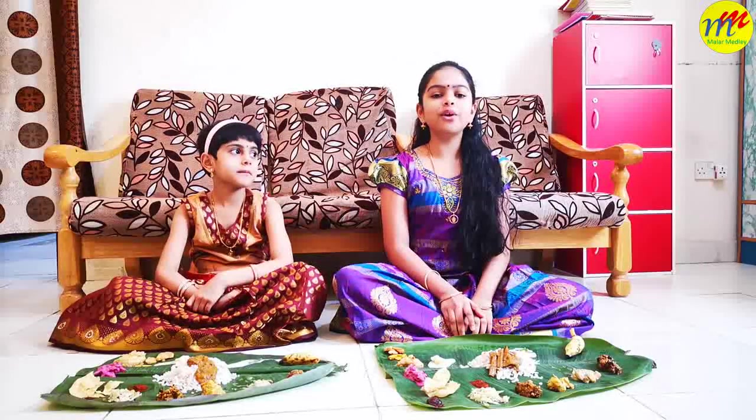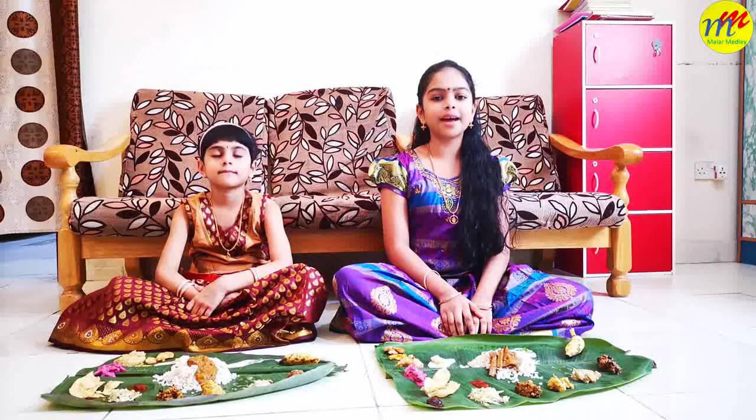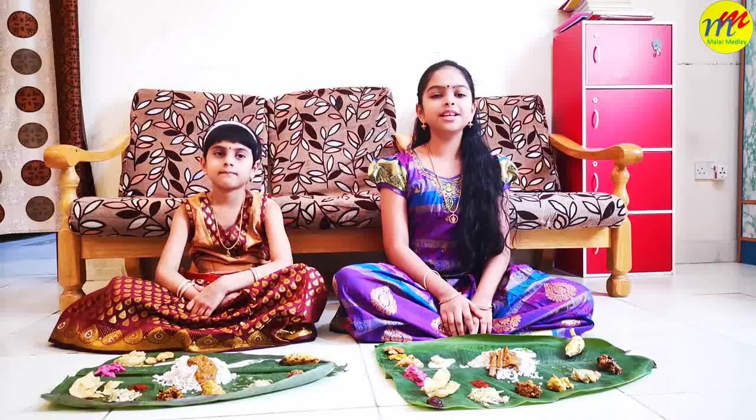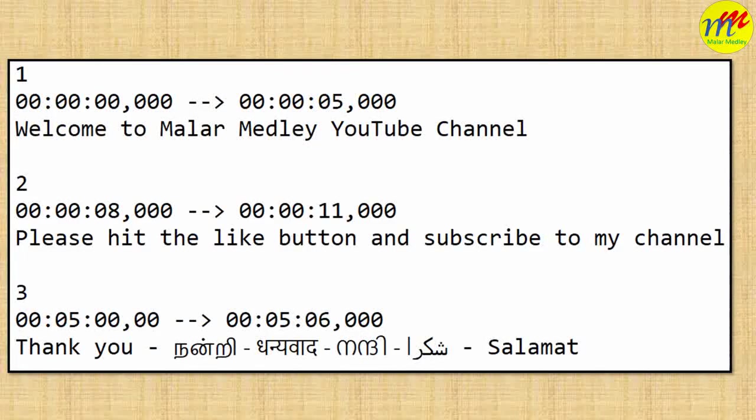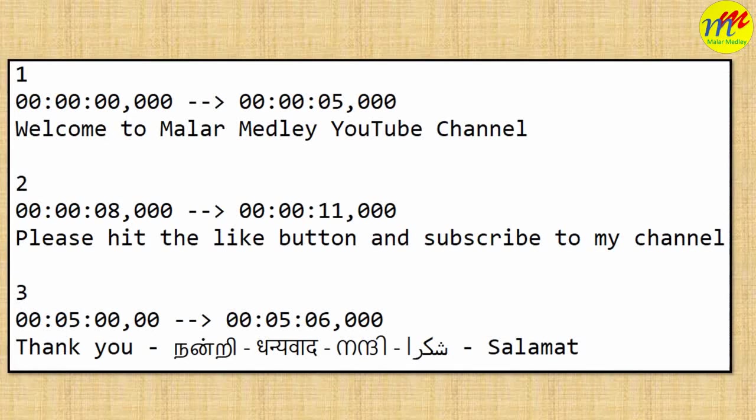In this video, I am going to explain how to create subtitles using notepad. Subtitles can be in any language. Let's see the syntax.